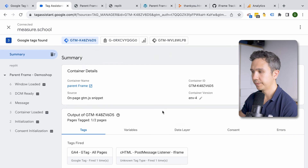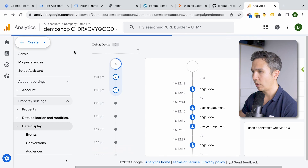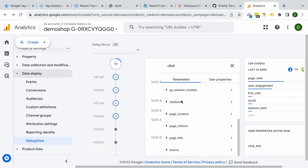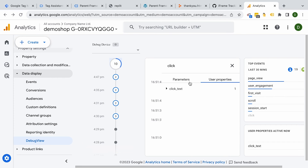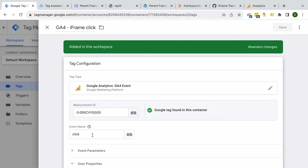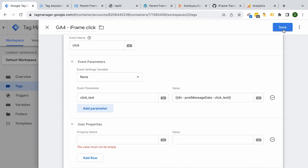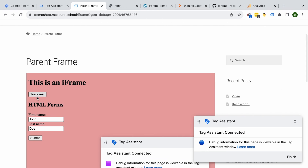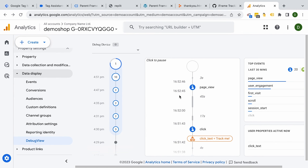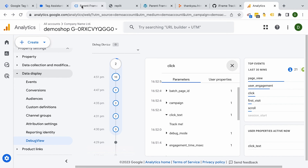Now on the page, we click 'Track Me' — this should fire our GA4 iframe click tag, and that should show up in the GA4 debug view. We have our page view, and we also have our click event. However, the click text appears under user properties, which means I misconfigured it. Let me go into the tag and fix that — I put it under user properties, but we want it under event properties. After saving and testing again, we can see the click event in the GA4 debug view with the parameter 'click text' equal to 'track me', which is the text on our button.